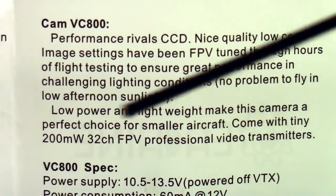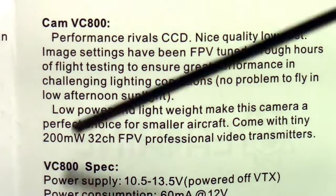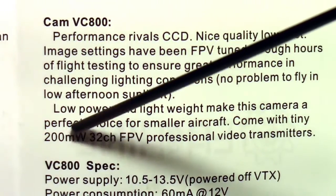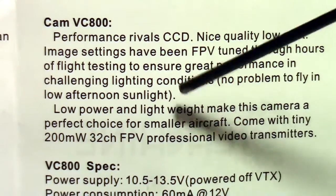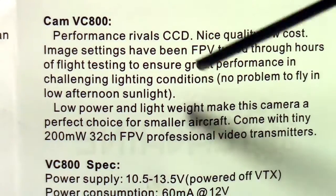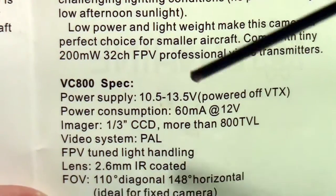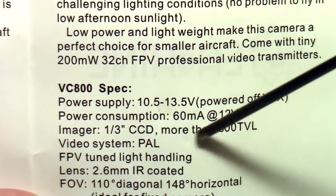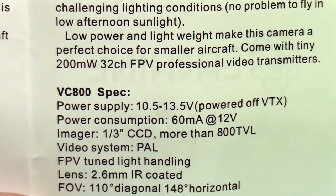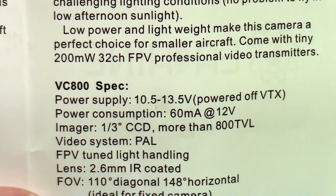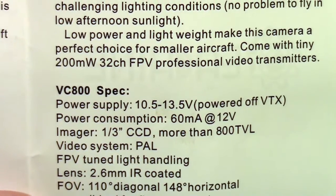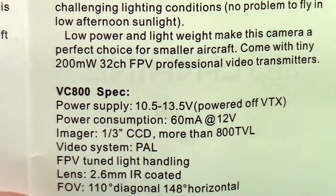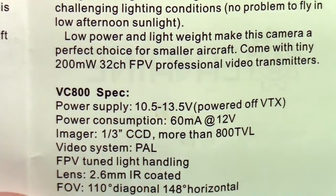So in the directions it says that the milliwatts is 200 milliwatts for the video transmitter, and also it says that the camera is more than 800 TV lines. So I'm not sure whether it is 700 or 800, but we'll take a look at that later.